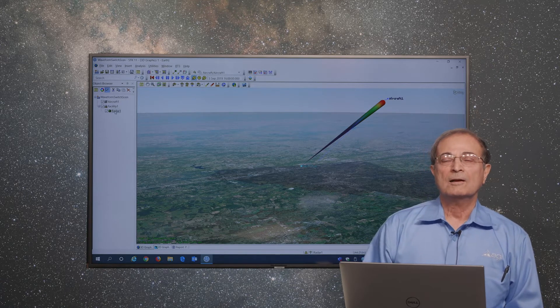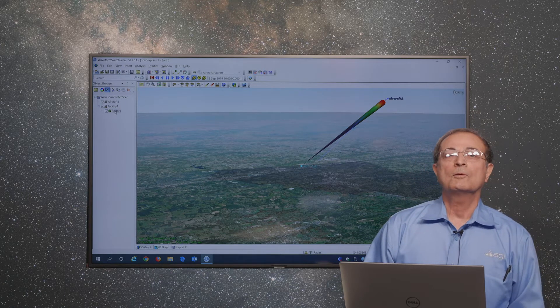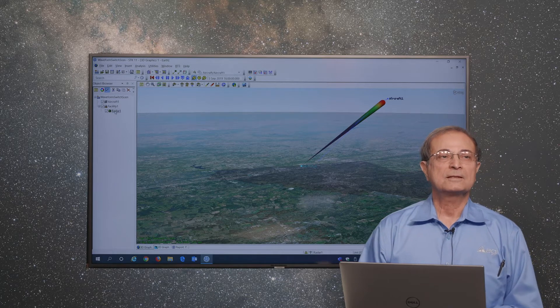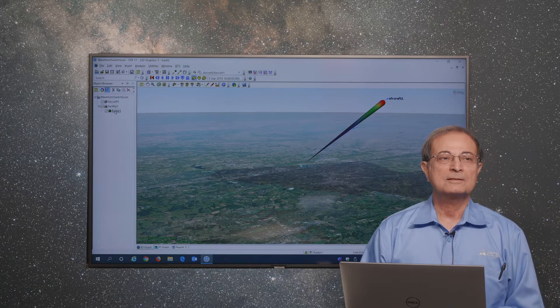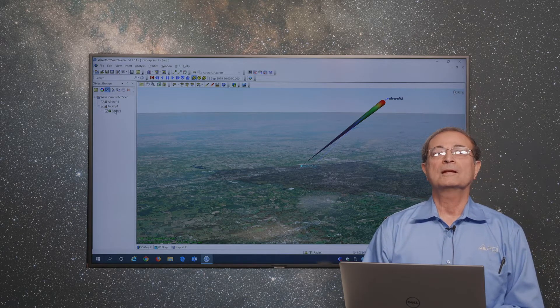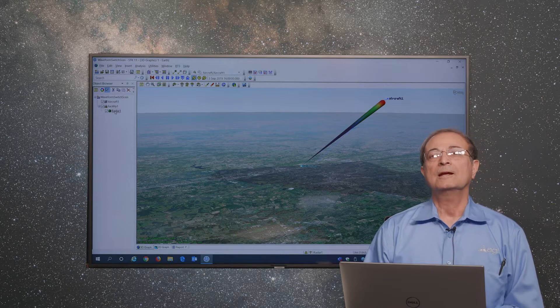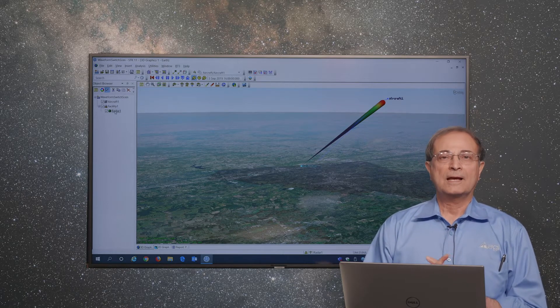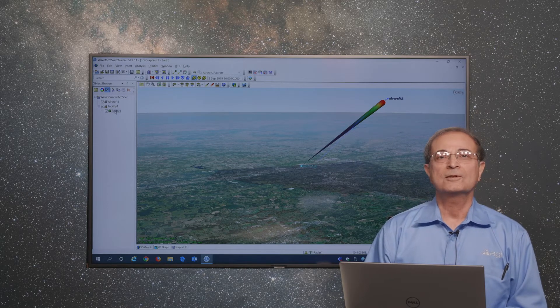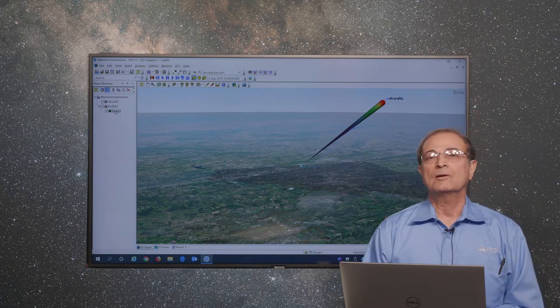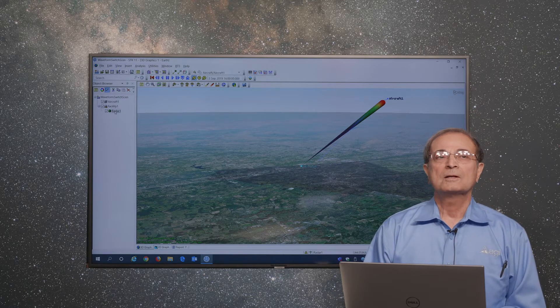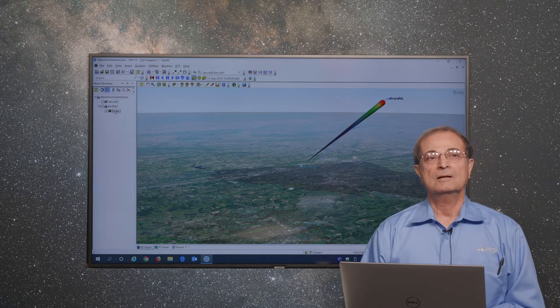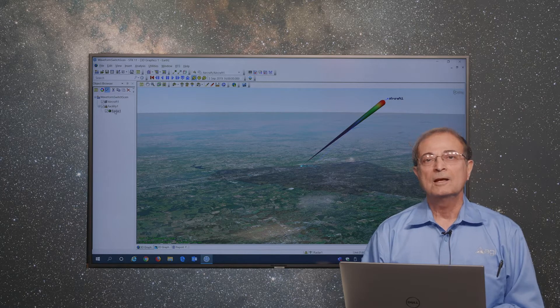Multifunction radar can do multiple tasks simultaneously. For example, it can track an object, it can scan horizon 360 degrees, or it can observe certain regions for activity.